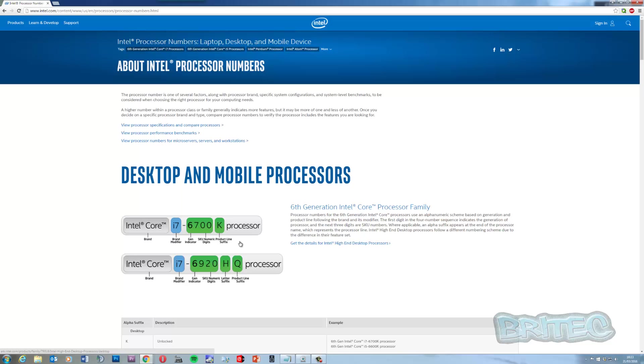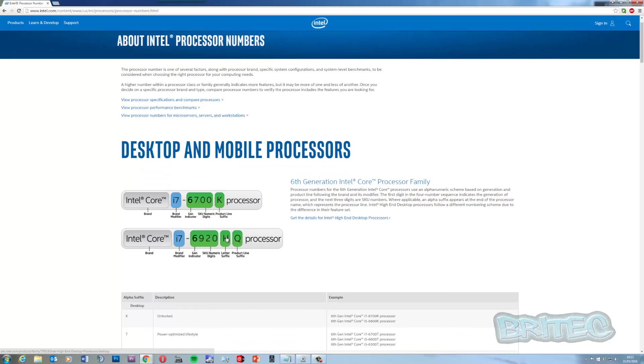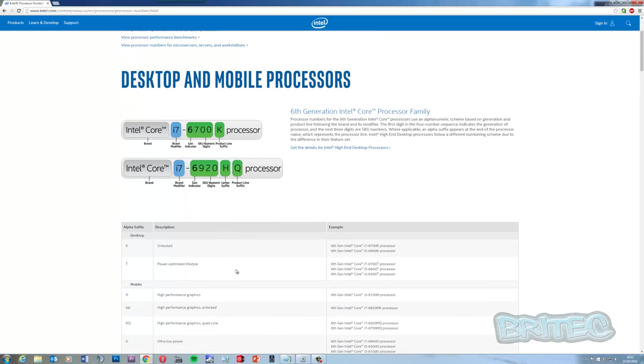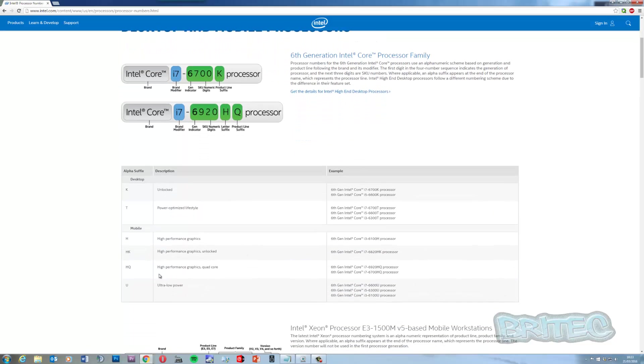You can also see there's HQ on the ends of it and other different letters like K, and you can find out what they mean. If you look down here you'll see what K means - it means unlocked. If you look at HQ you can move down here and it will tell you what HQ is - HQ means high performance graphics quad core. You've got HK, high performance graphics unlocked. H means it's high performance graphics and U means ultra low power. That's what you're looking at when you're purchasing your CPU.